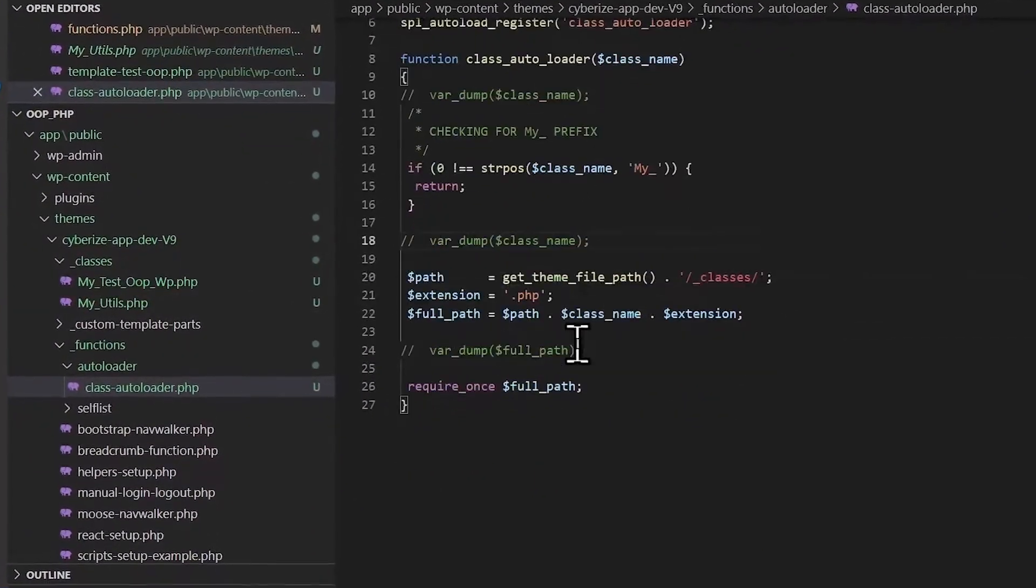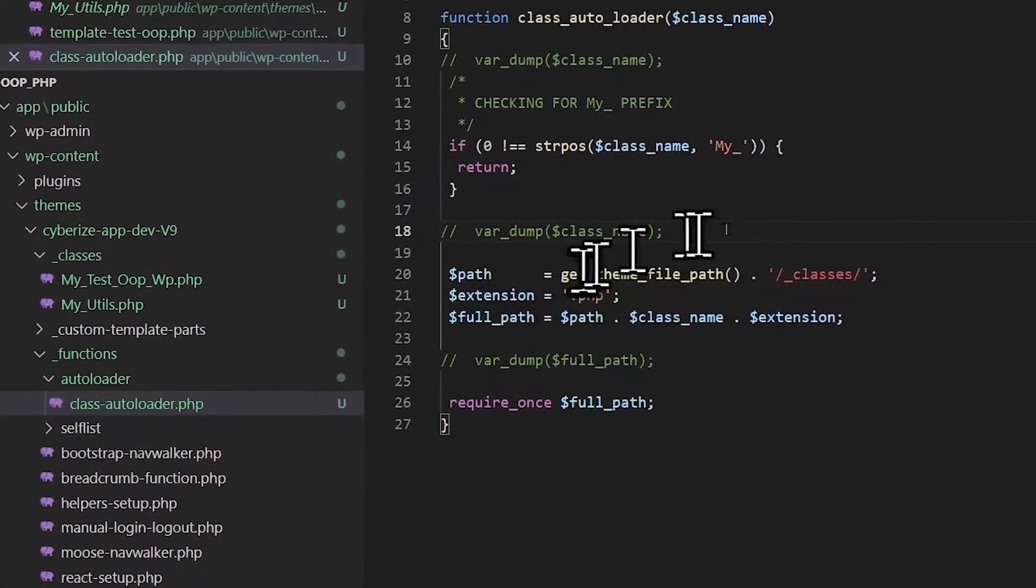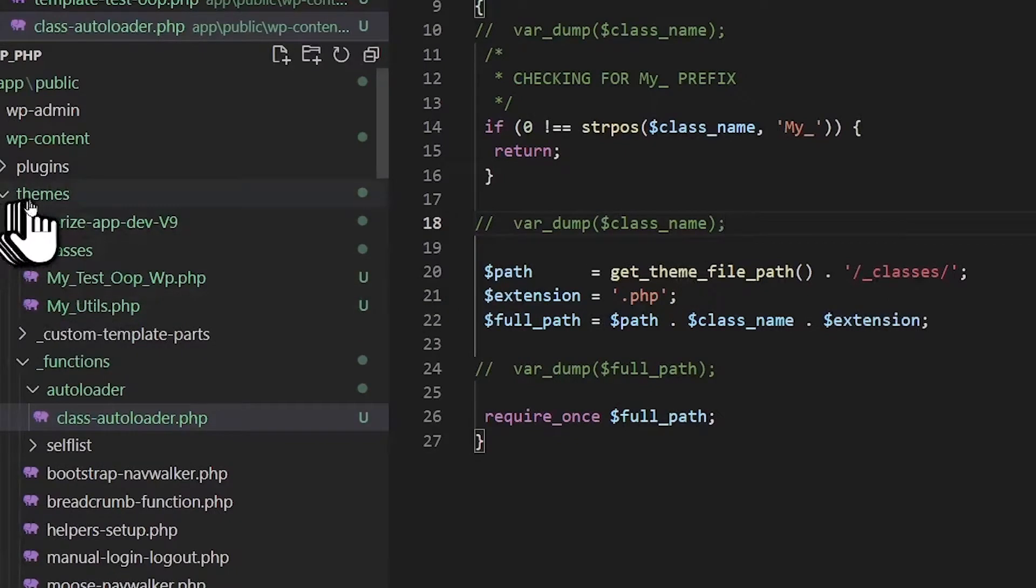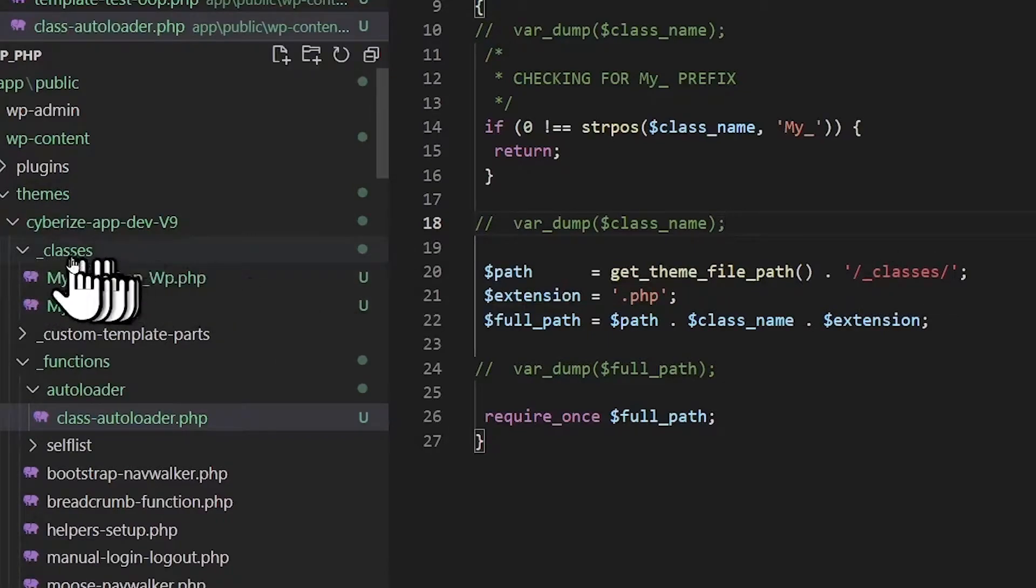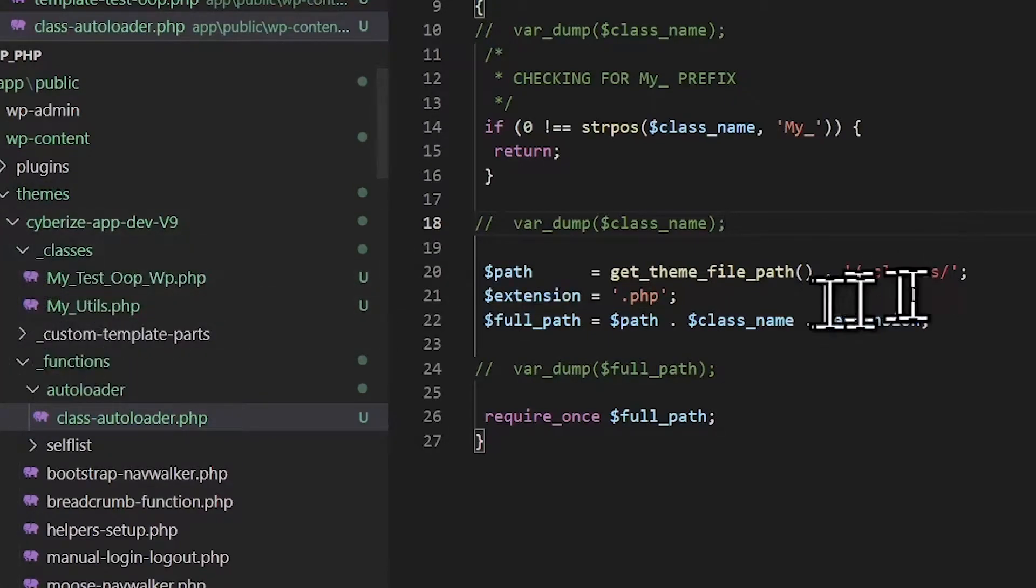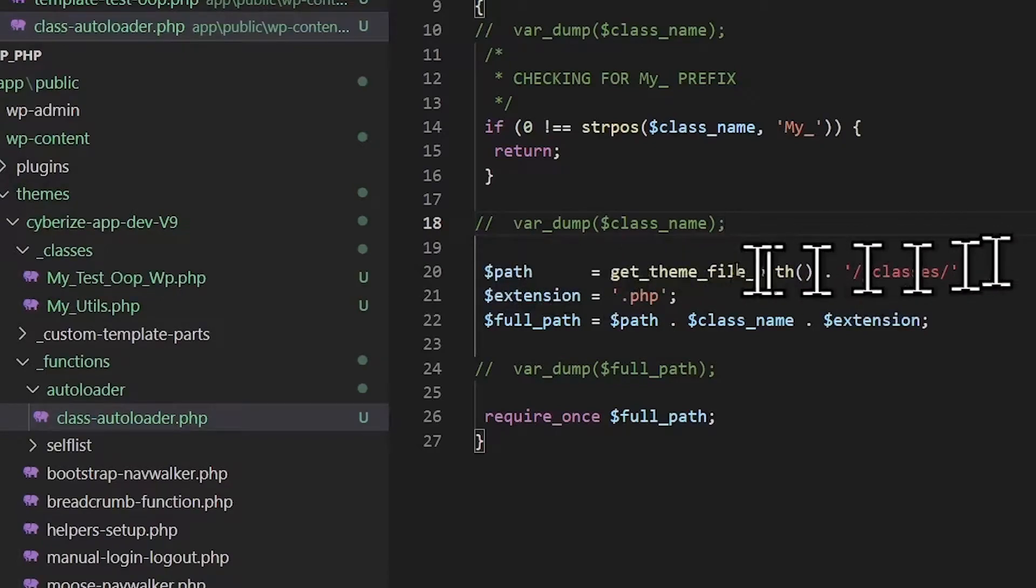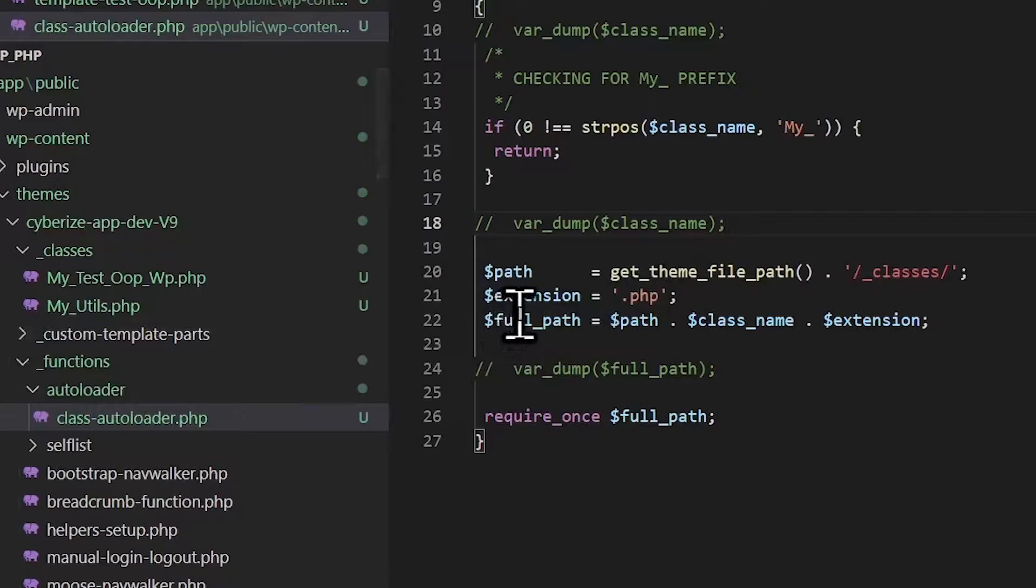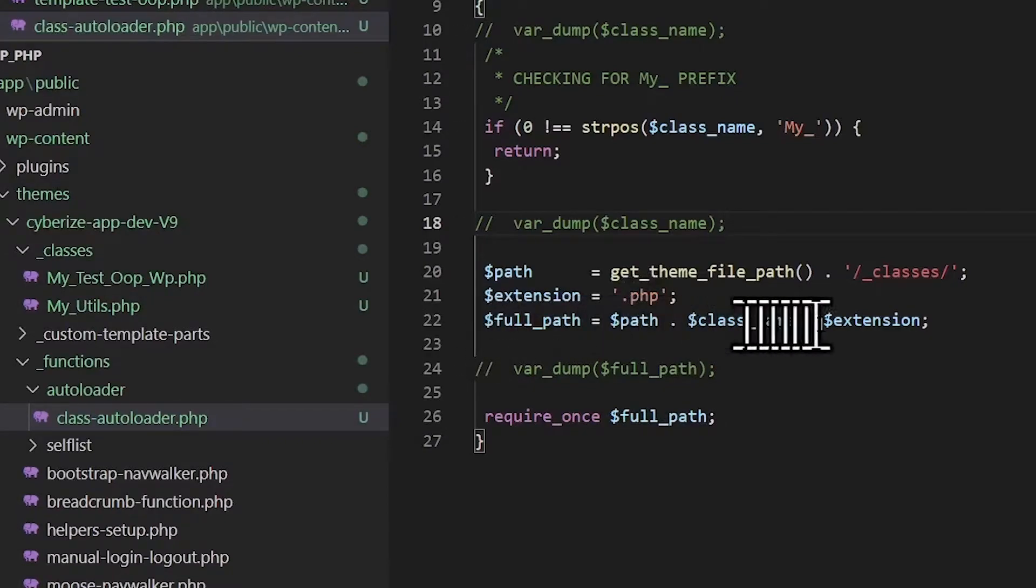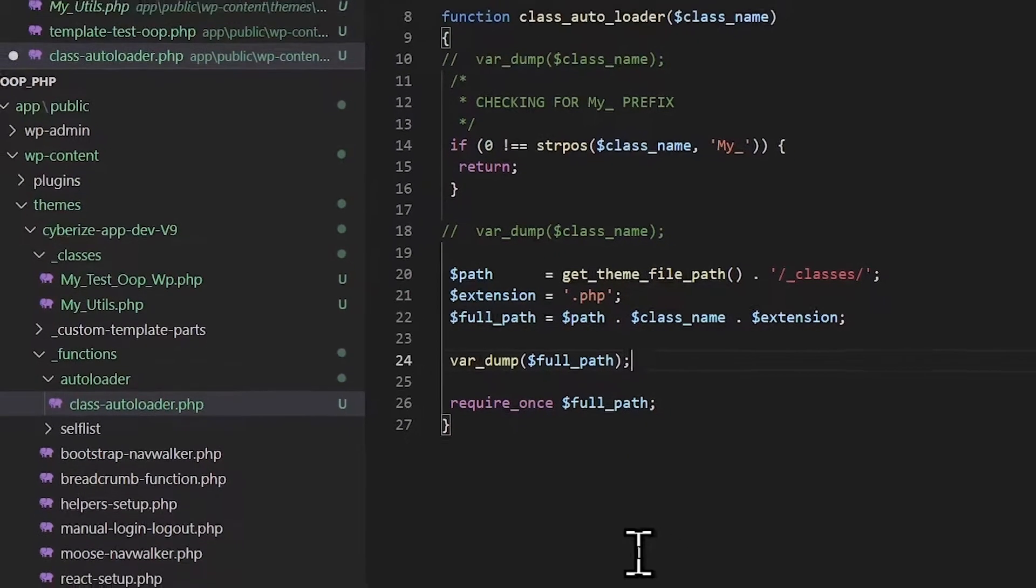And here, what we did, we went ahead and got the template path, which is all the way up here, the template name. And then we added underscore classes folder because that's where we are putting all our classes. So that will create our full path. And we added an extension, which is .php, because all these files will have .php extension. And thus, we created this full path variable. And let's see what this full path is.